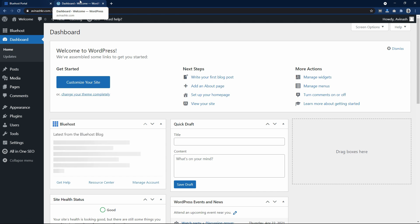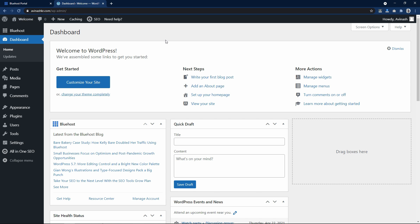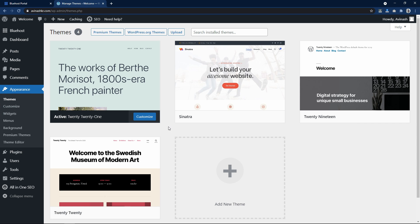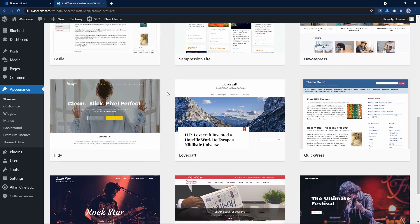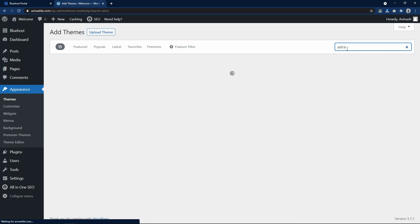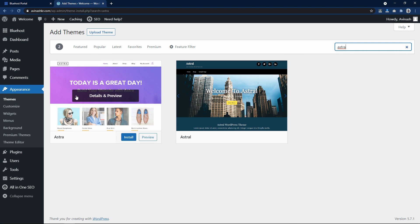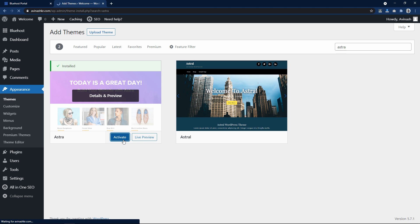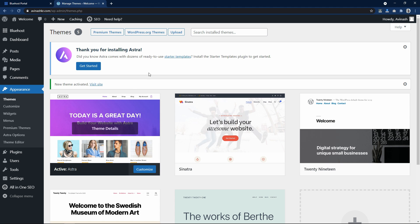Next we have to customize our website, so let's come back to the dashboard. Let's click on appearance. Here you can see some themes already installed — let's click on WordPress.org themes. Scroll down and here you can see lots of themes. I will search for a specific theme called Astra. Here is the theme — I will click install. After installation click on activate. Now you can see the message 'Thank you for installing Astra' — click get started.